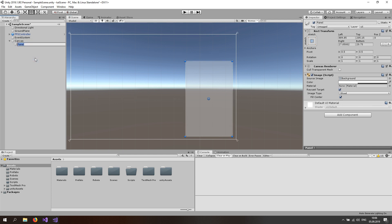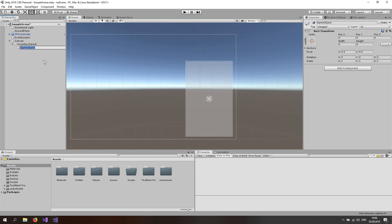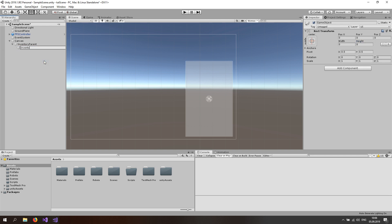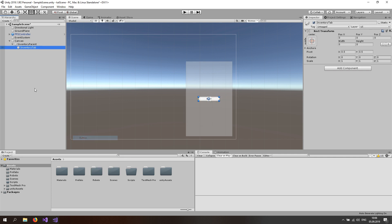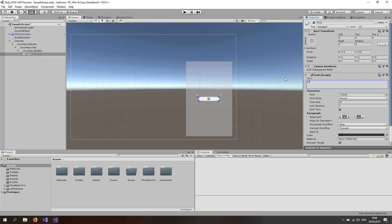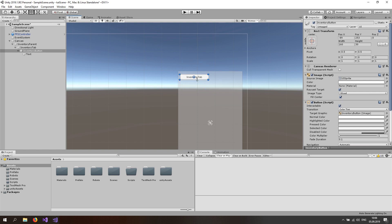Now rename this to the inventory parent and right click on it again and create a button right here. Rename this to the inventory button. Under the inventory button go to the text and change this to inventory tab. Just drag and drop the button up to the left top corner and go to the rect tool and make it a little bit bigger like that.